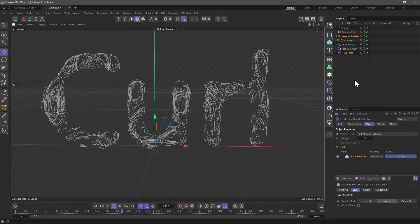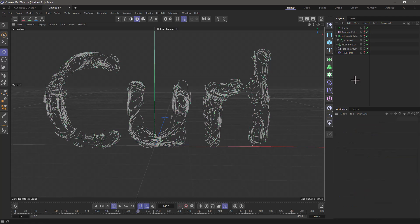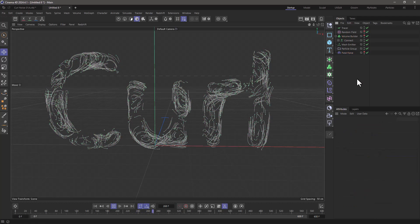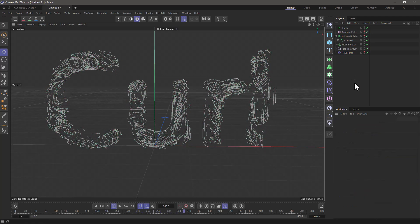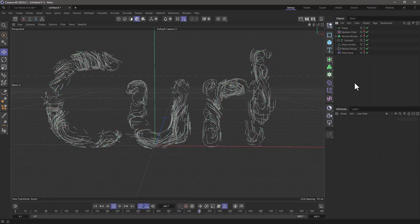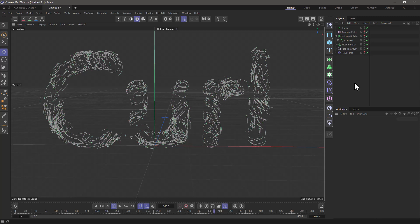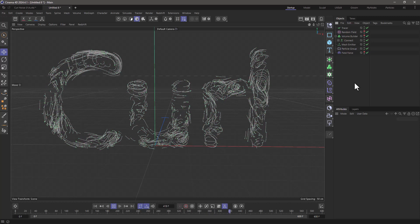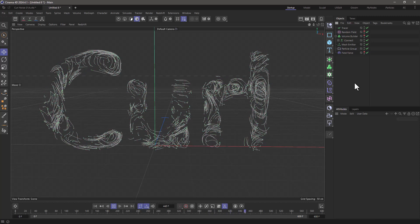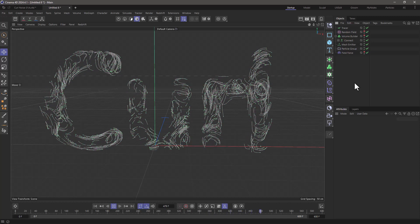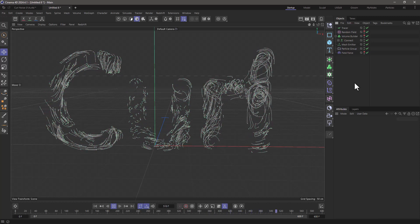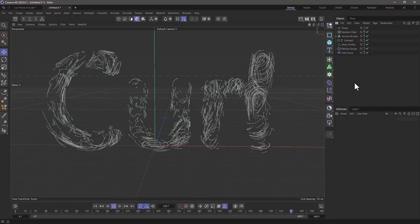And that's how you create a curl noise and apply it to particles. If you enjoy our quick tips, please like, comment, subscribe, and enable notifications so you never miss another quick tip.